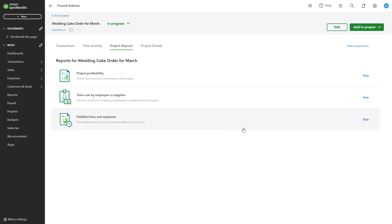Pause the video and review the financial overview of your project in QuickBooks. Take note of any areas where costs may be exceeding income. Resume when you're ready.